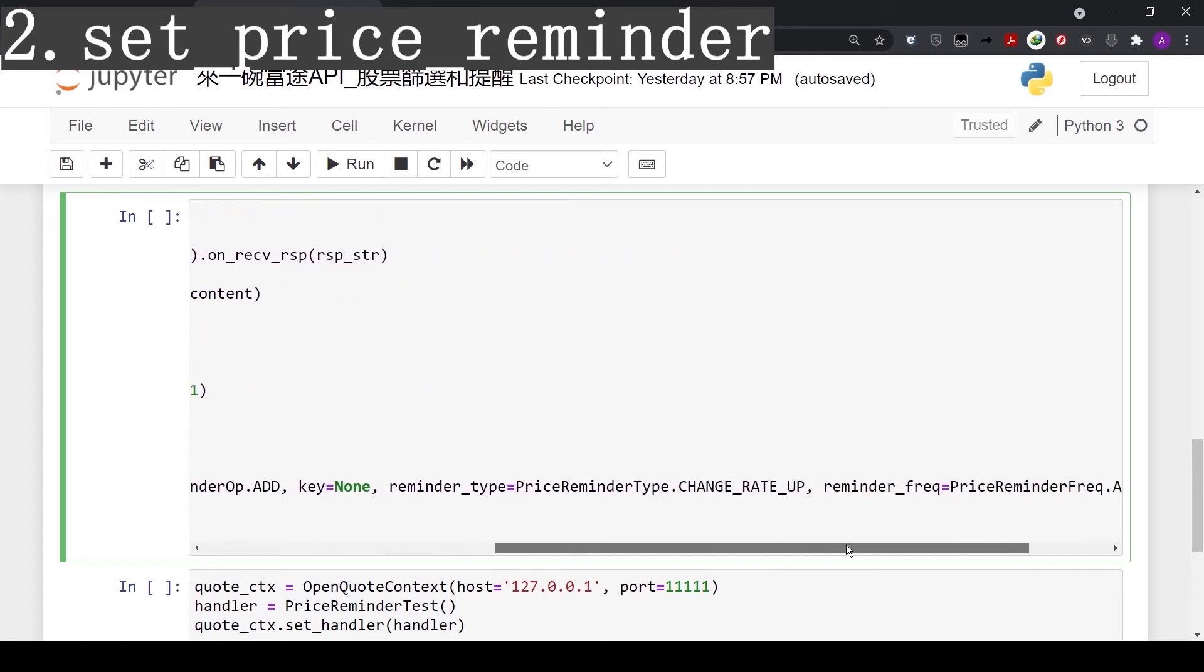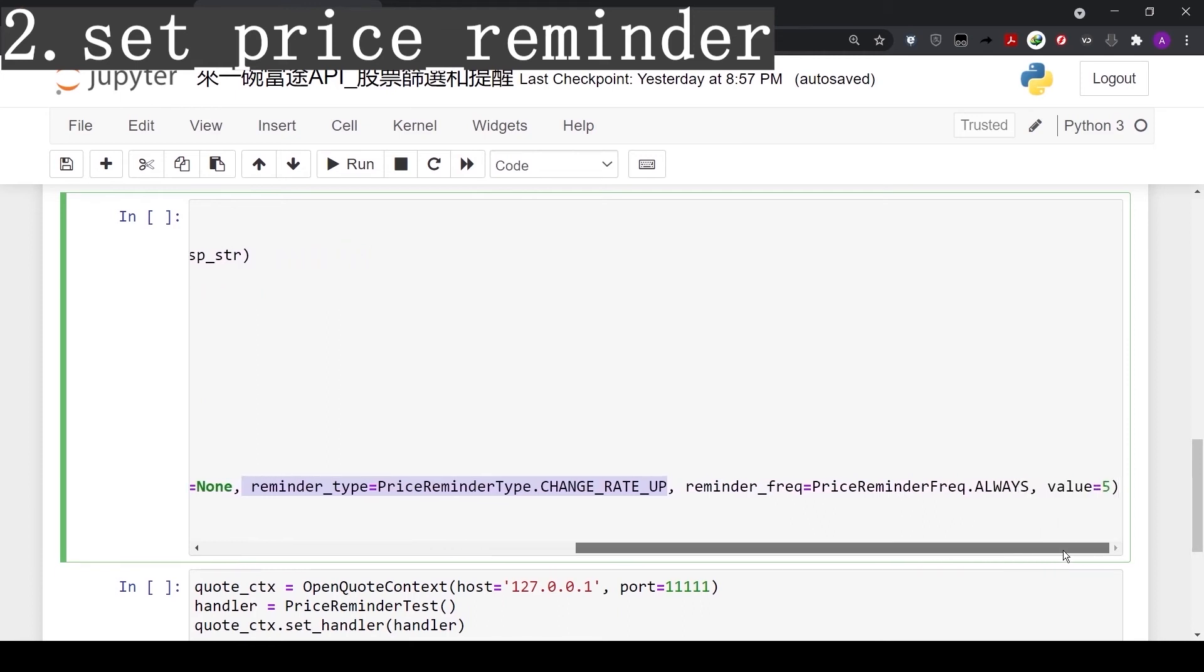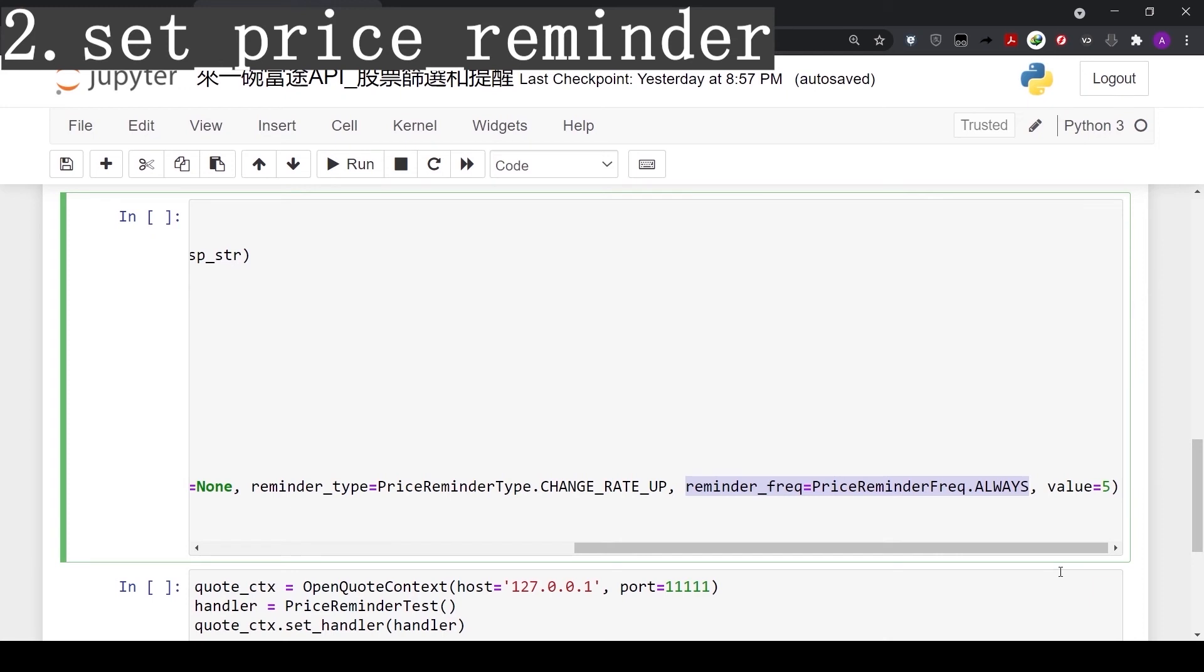Next, reminder type. This should match our filter criteria. Since we used amplitude to filter, it's only natural here our reminder should be amplitude as well. Therefore, we use change_rate_up to set the reminder if the price goes up by a percentage. And for the percentage, we choose 5, which is 5%. Reminder frequency we set to always, so every time the price goes up by 5%, we get a notification.